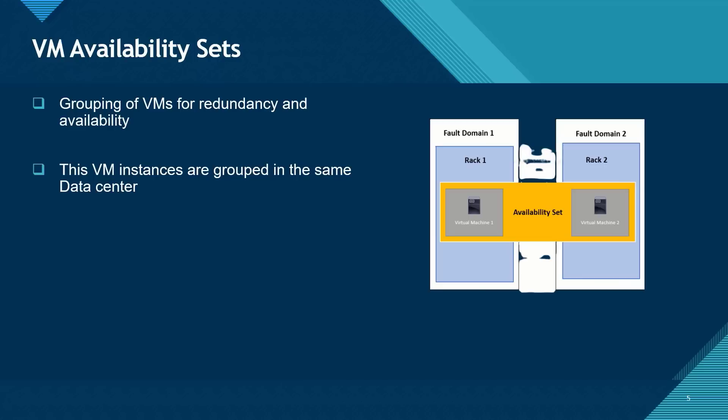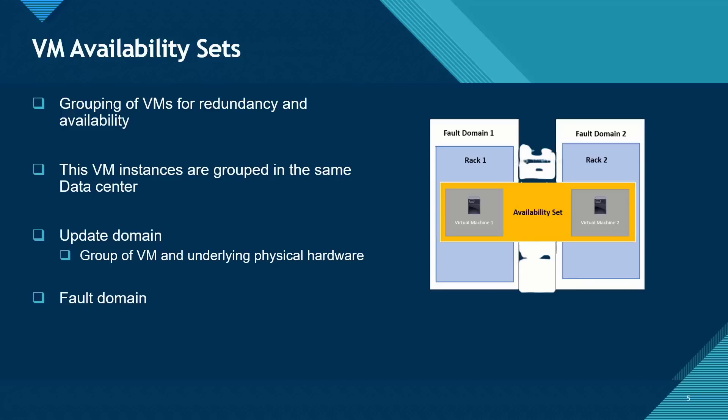When talking about availability sets, there are two concepts that you need to note. One is update domain. Update domain is the grouping of virtual machines and underlying physical hardware that can be rebooted at the same time. And we also have fault domain.